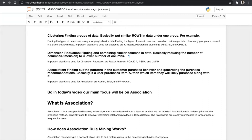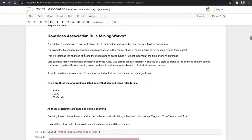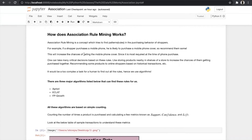To understand association, we first need to know how association rule mining works. It is a concept which tries to find patterns or rules in the purchasing behavior of shoppers. In association, we first write rules like support, confidence, and lift. For example, if a shopper purchases a mobile phone, they are likely to purchase a mobile phone cover. The seller will recommend one, increasing the chance of selling the cover. One can take many critical decisions based on these rules — like storing products nearby in shelves to increase the chances of them being purchased together.